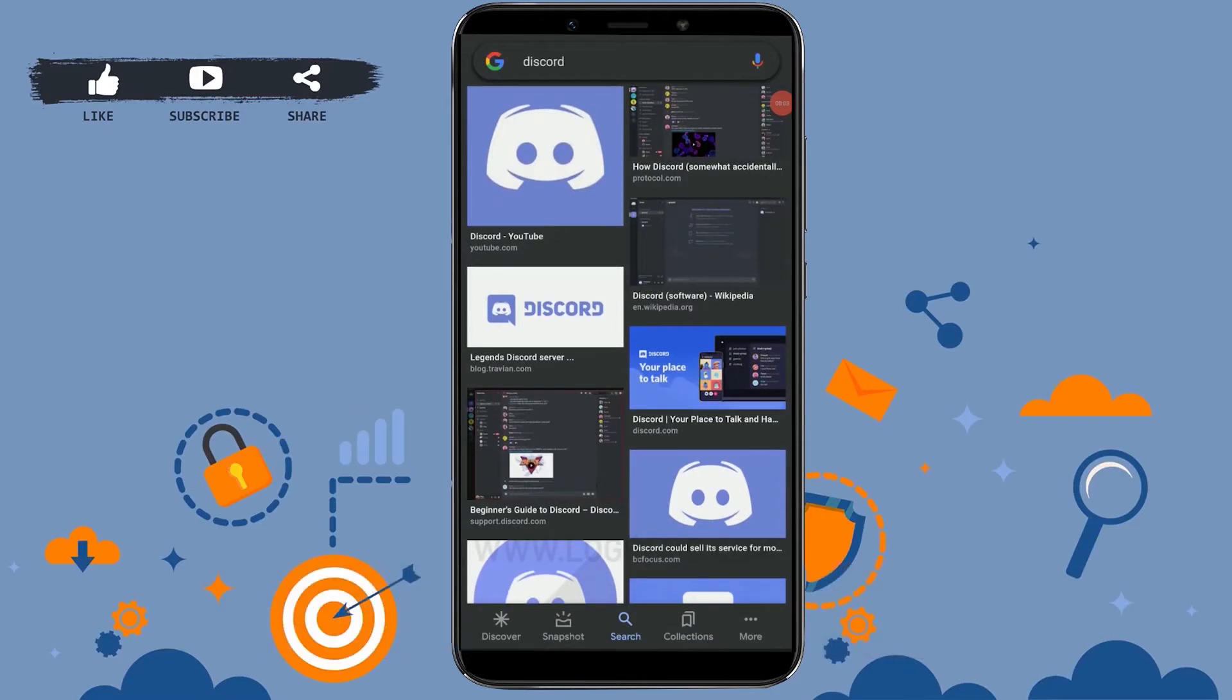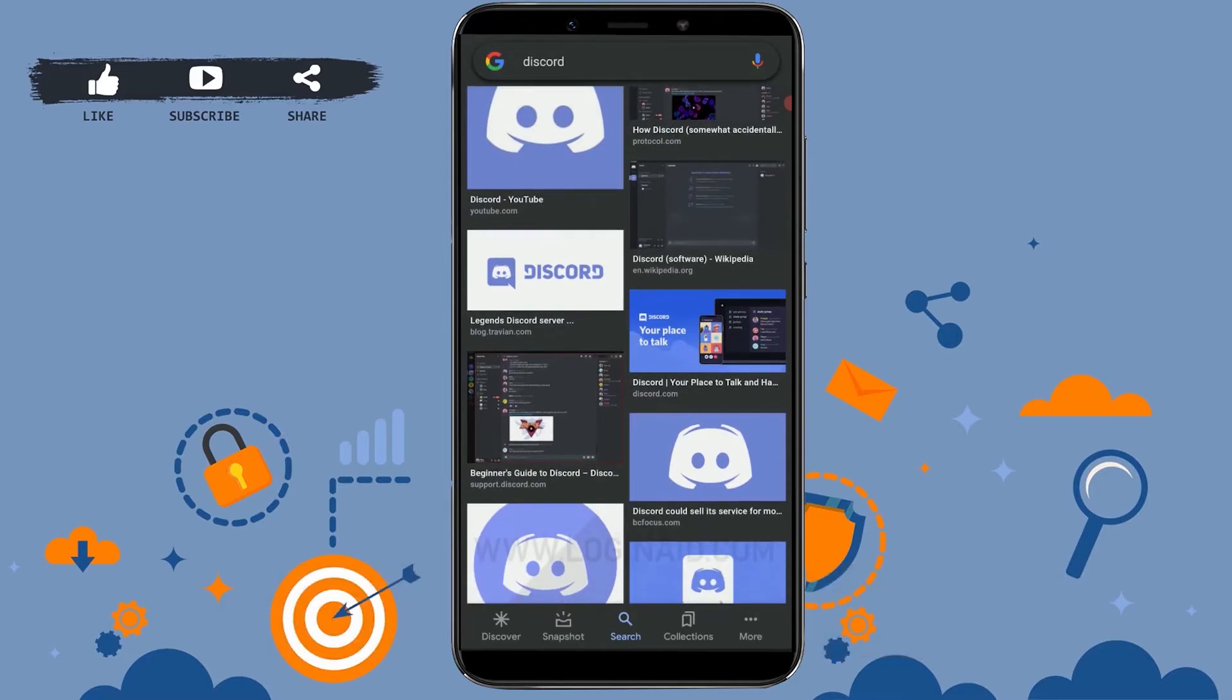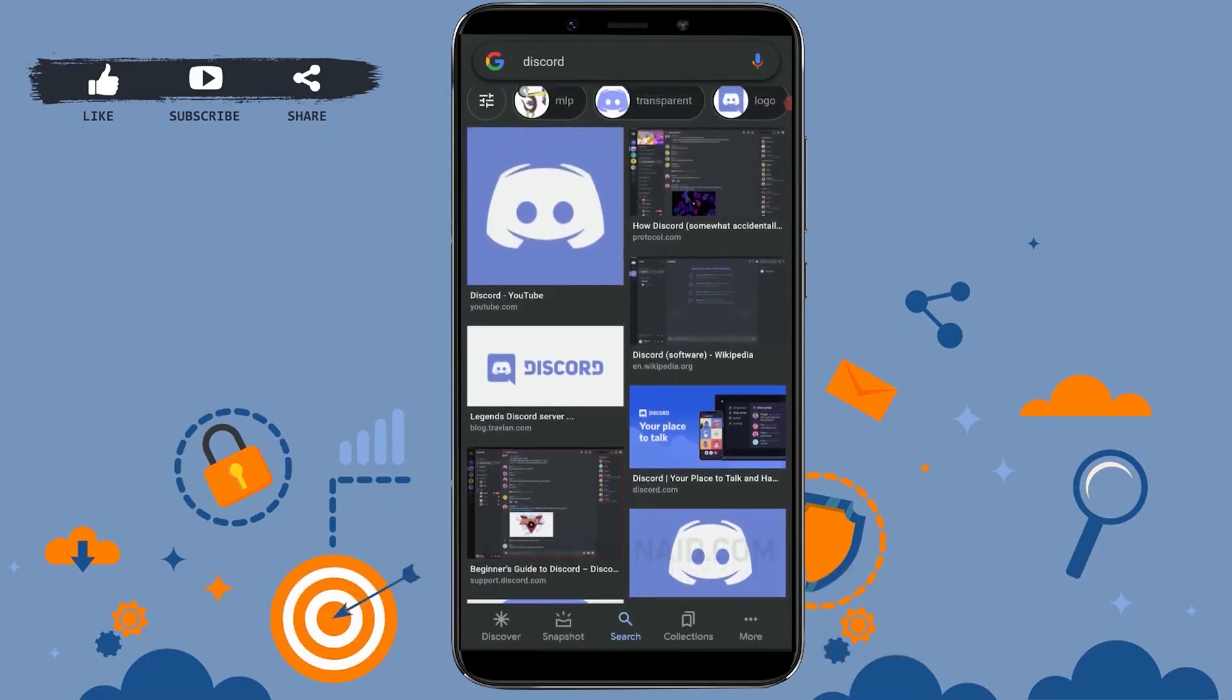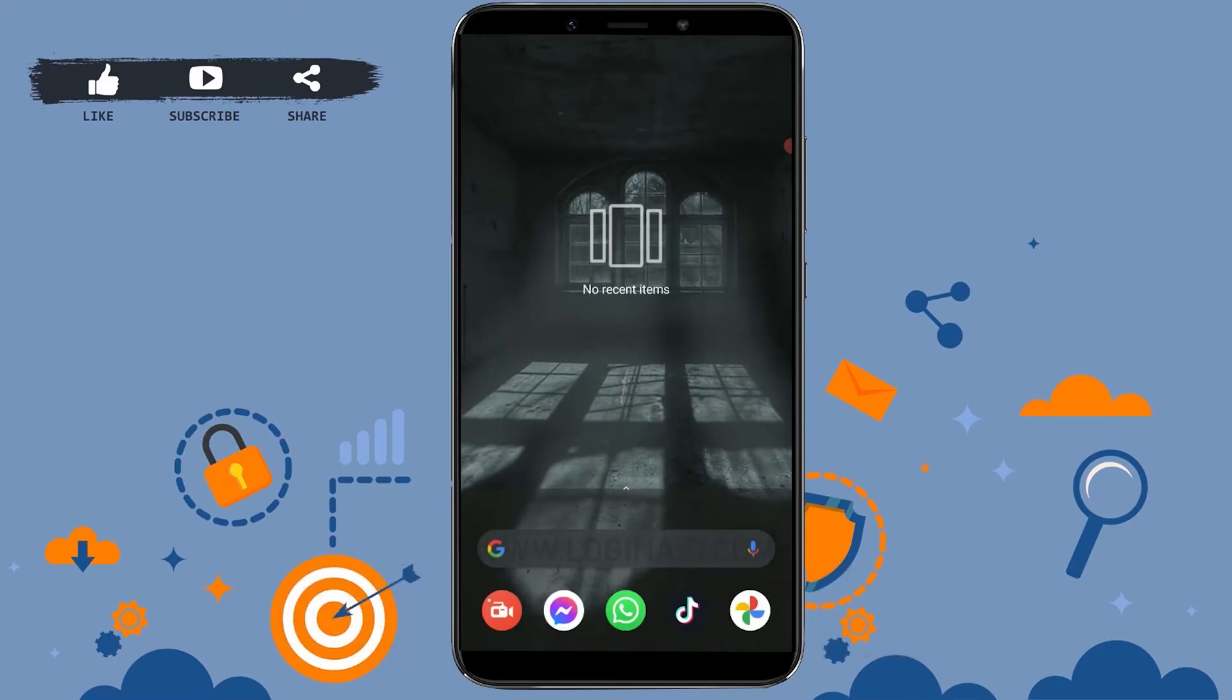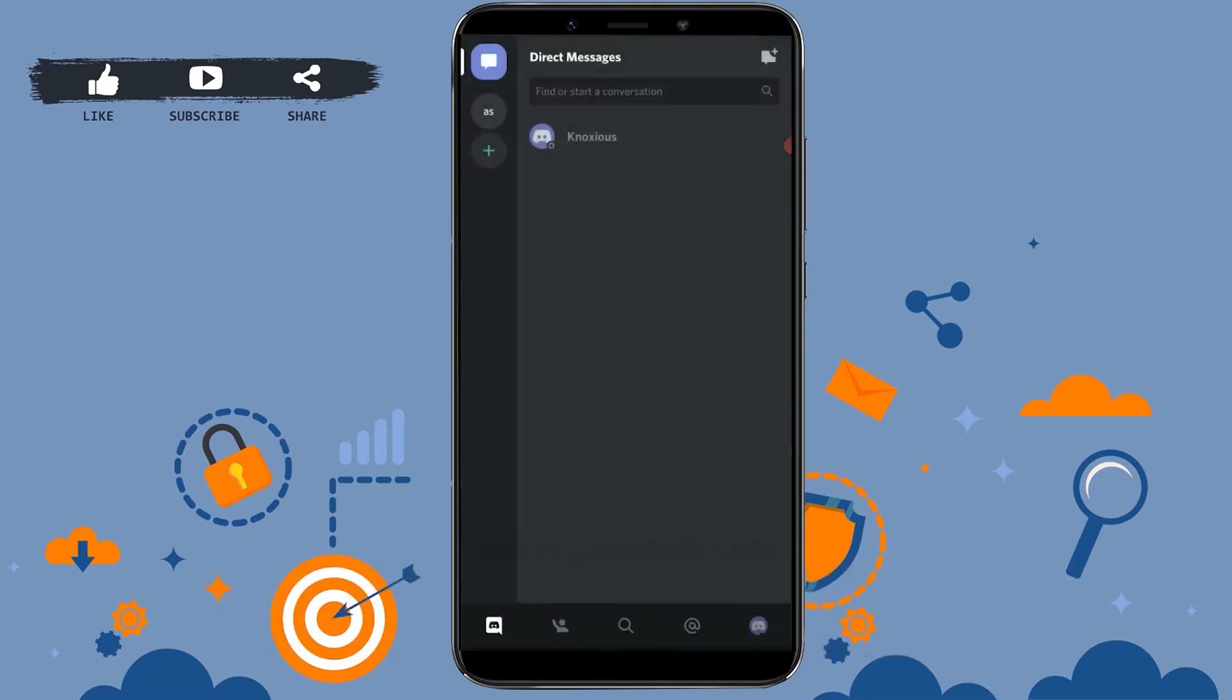Hello everyone, welcome back to the Logging IT channel. Today I will be showing you how you can DM someone in Discord. First of all, open your Discord application. Once you open your app, you need to get logged in. As you can see, I have already logged into my account.